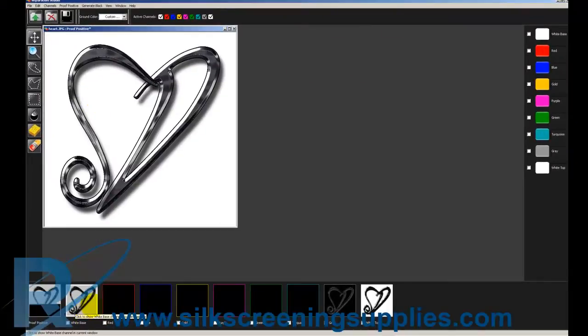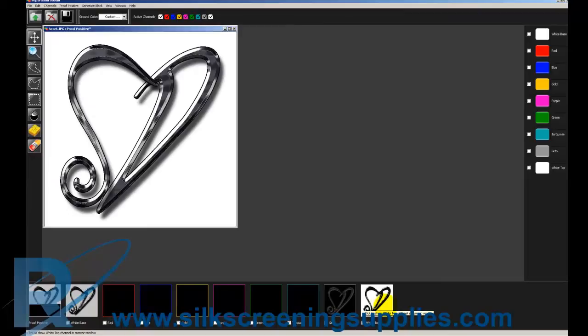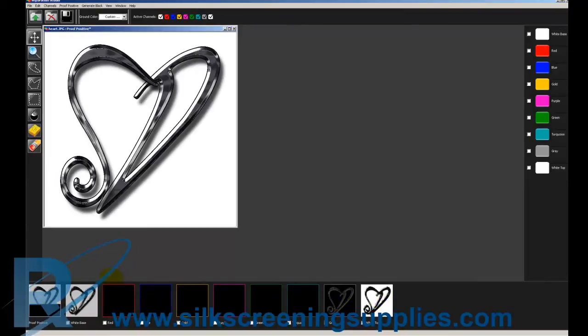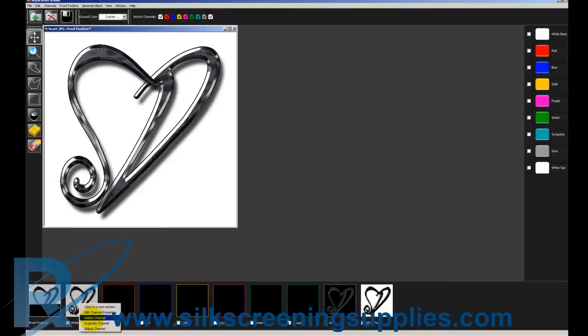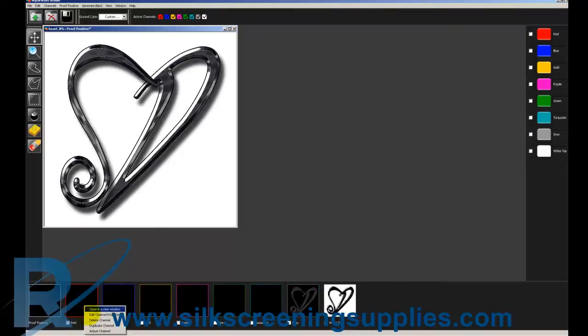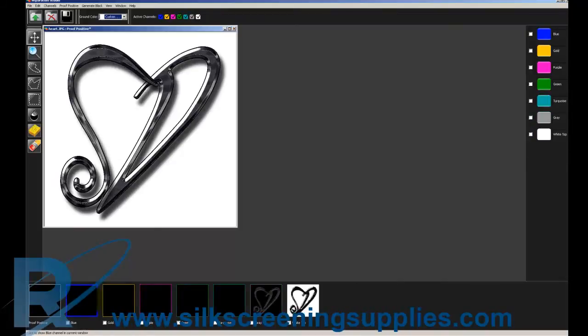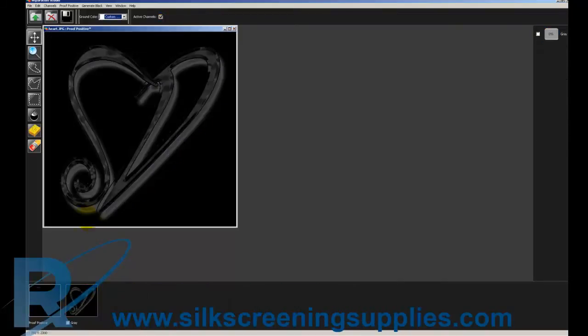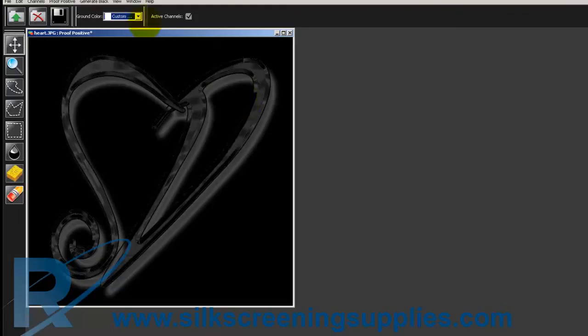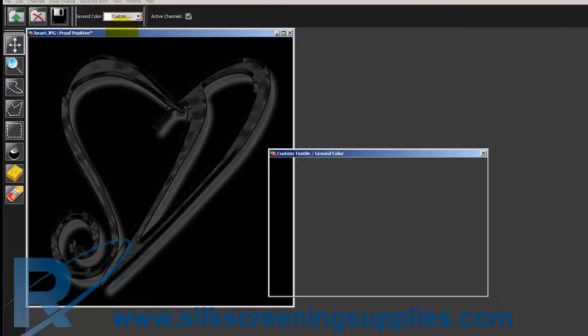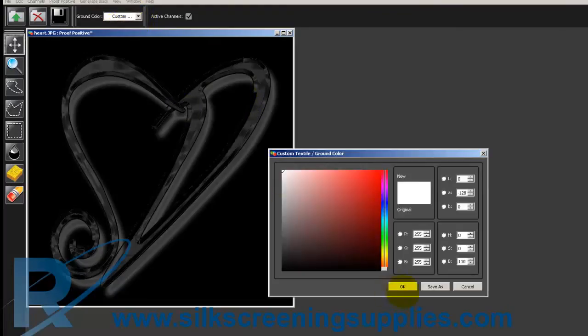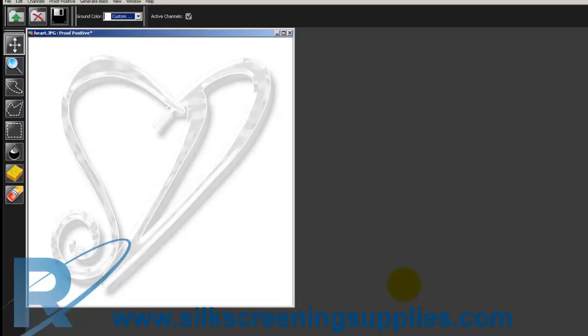You notice that Separation Studio automatically separates into nine colors. We don't need any of the colors except for the gray in this particular artwork case, so we're going to delete all the background as well as all the colors. Once those are all deleted, we only have the gray left. Now we're going to change the background color to custom and then change it to white because it's a white garment.